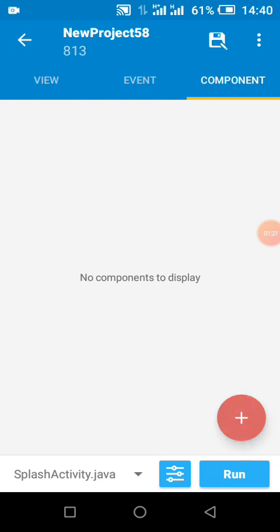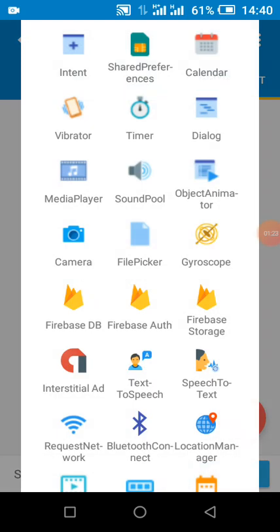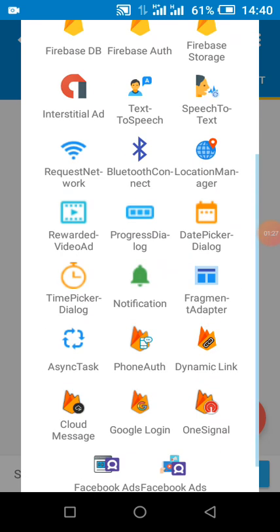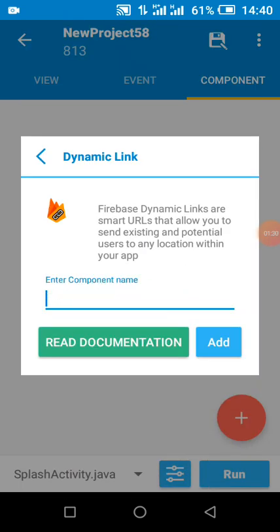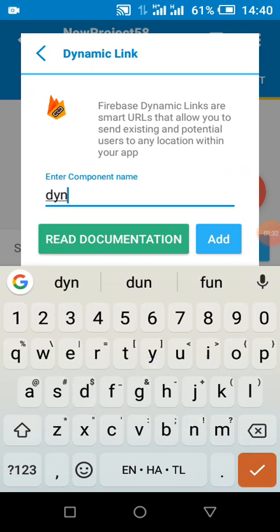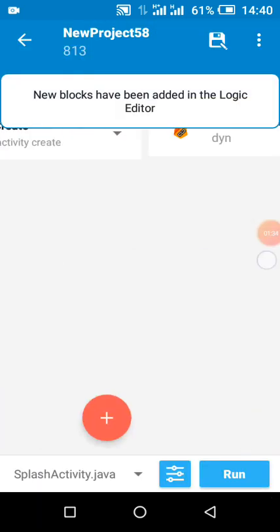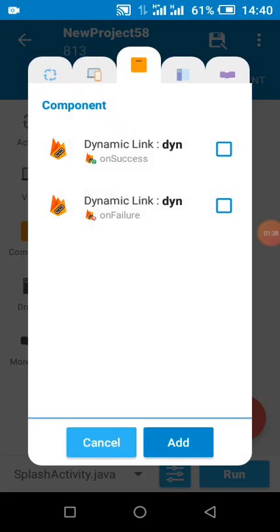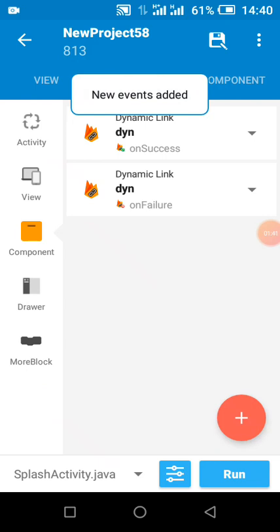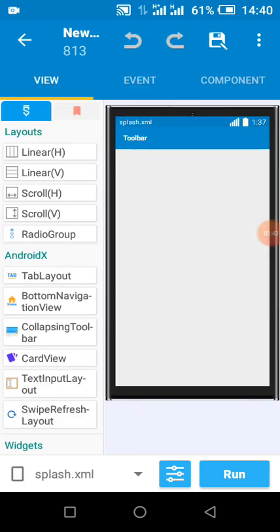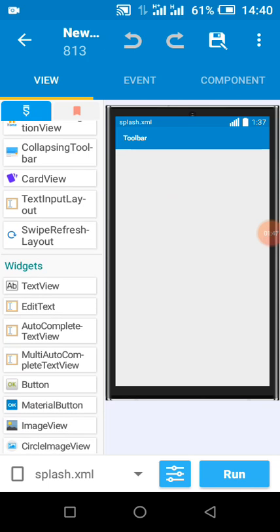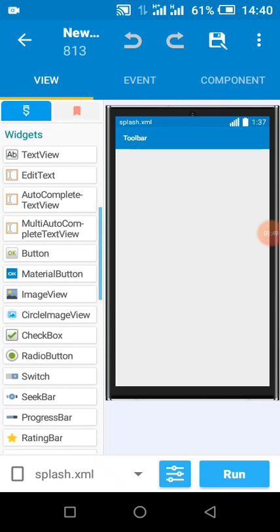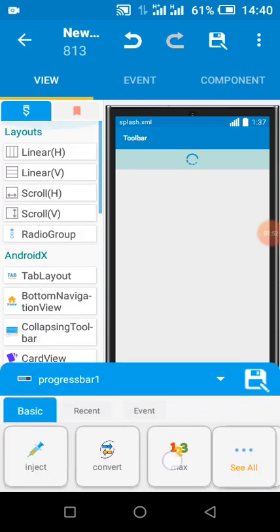Now we add the components. I'm going to add a Firebase Dynamic Link component called 'dyn', and I'm going to add two of them. In my splash screen, I'll also add a loading UI.